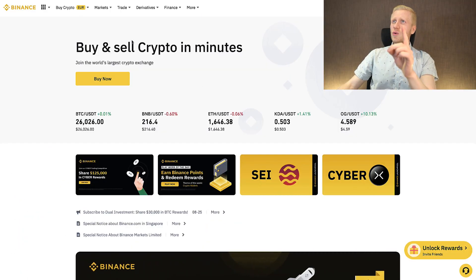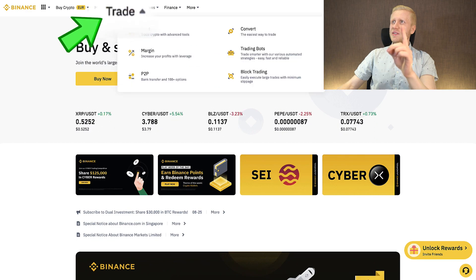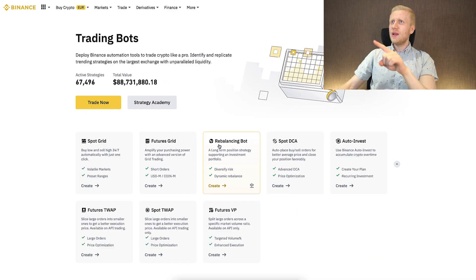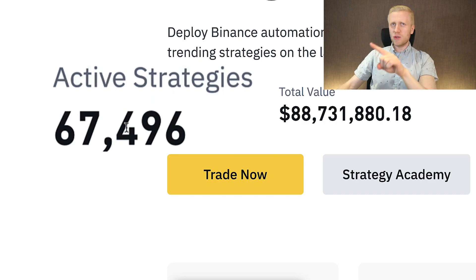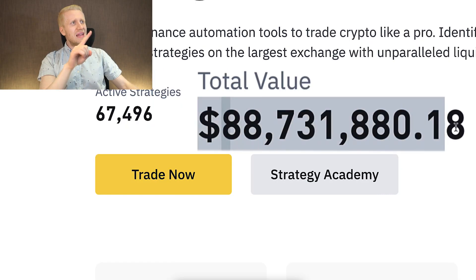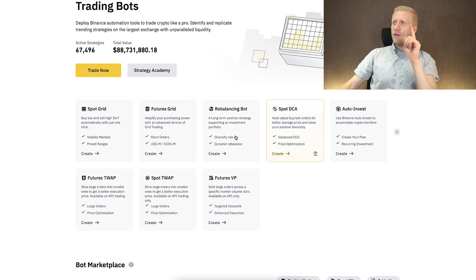Once you are inside Binance, you can find trading bots in the Trade section under Trading Bots. Click right there and you will land on a page showing more than 67,000 active bot strategies running on Binance with more than $88 million worth of value.